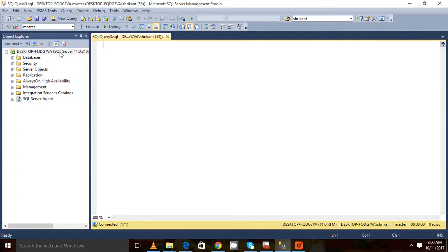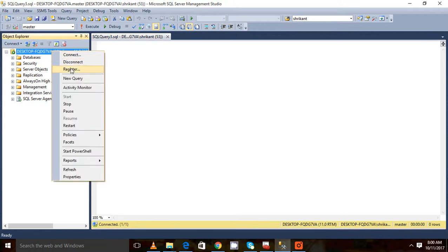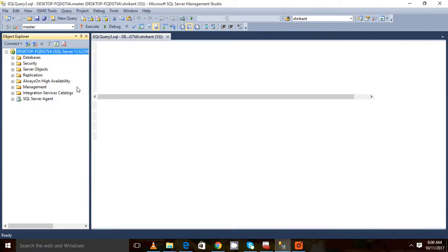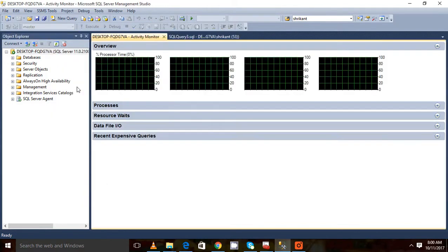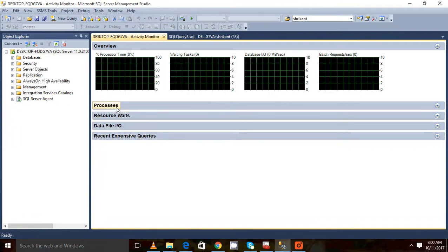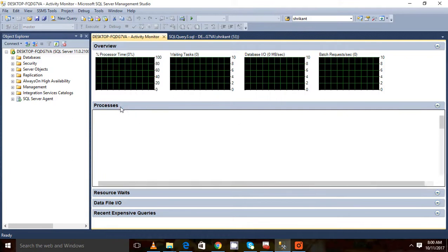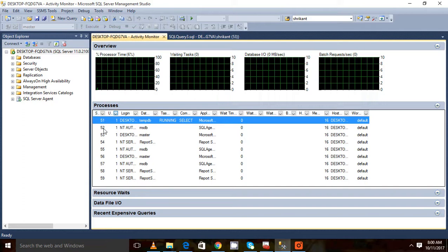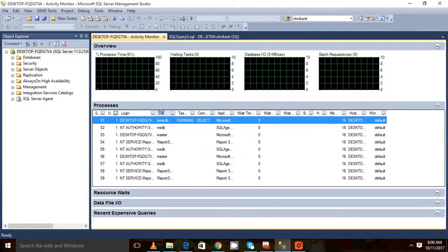There is one more tool which SQL Server has provided us which is called Activity Monitor where we monitor the entire activity. Here you can see there are different sessions. One is processes. In the processes session you can see how many processes are going on. Here the session IDs - you can see 51, 52, these are the different session IDs.